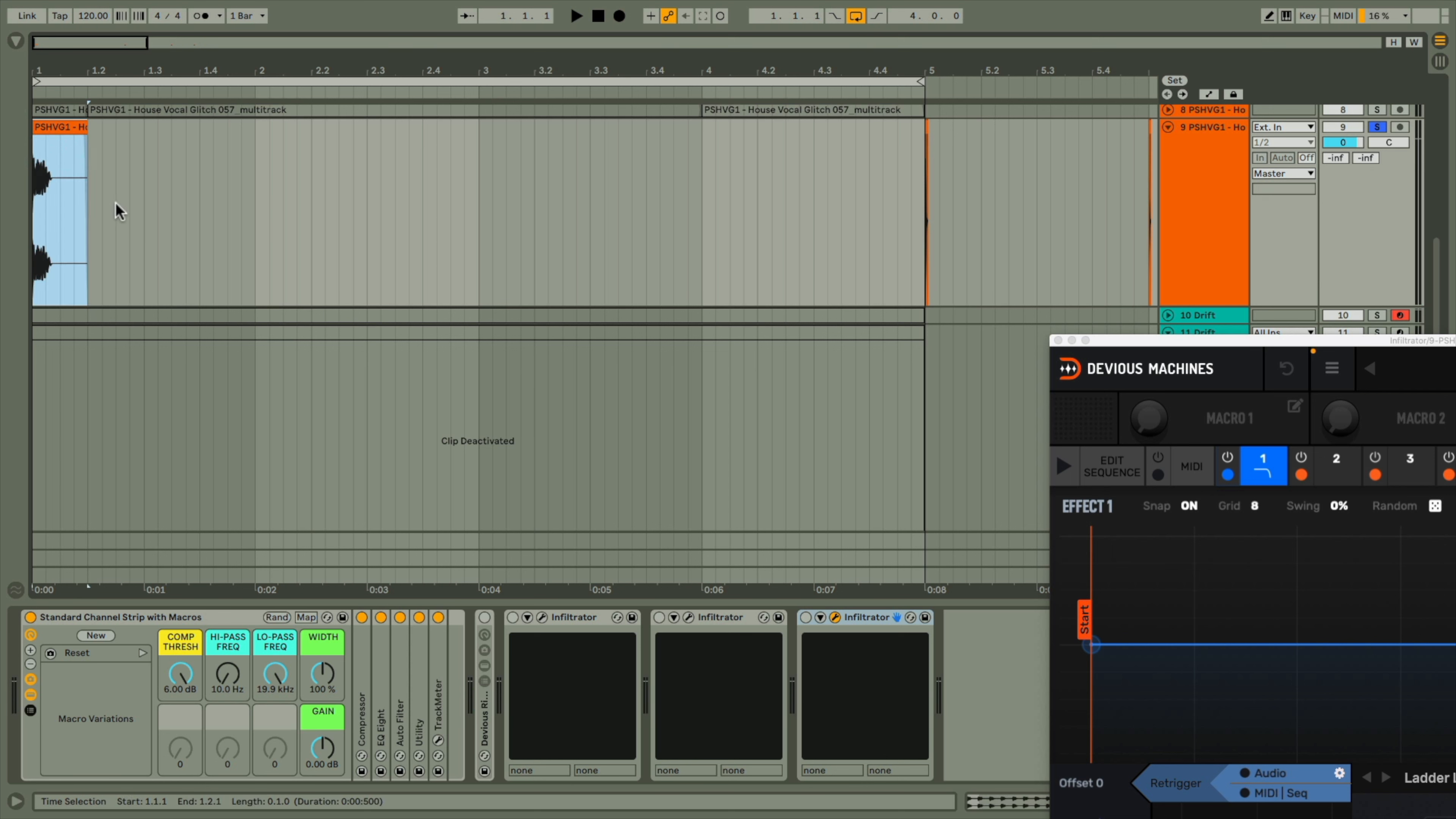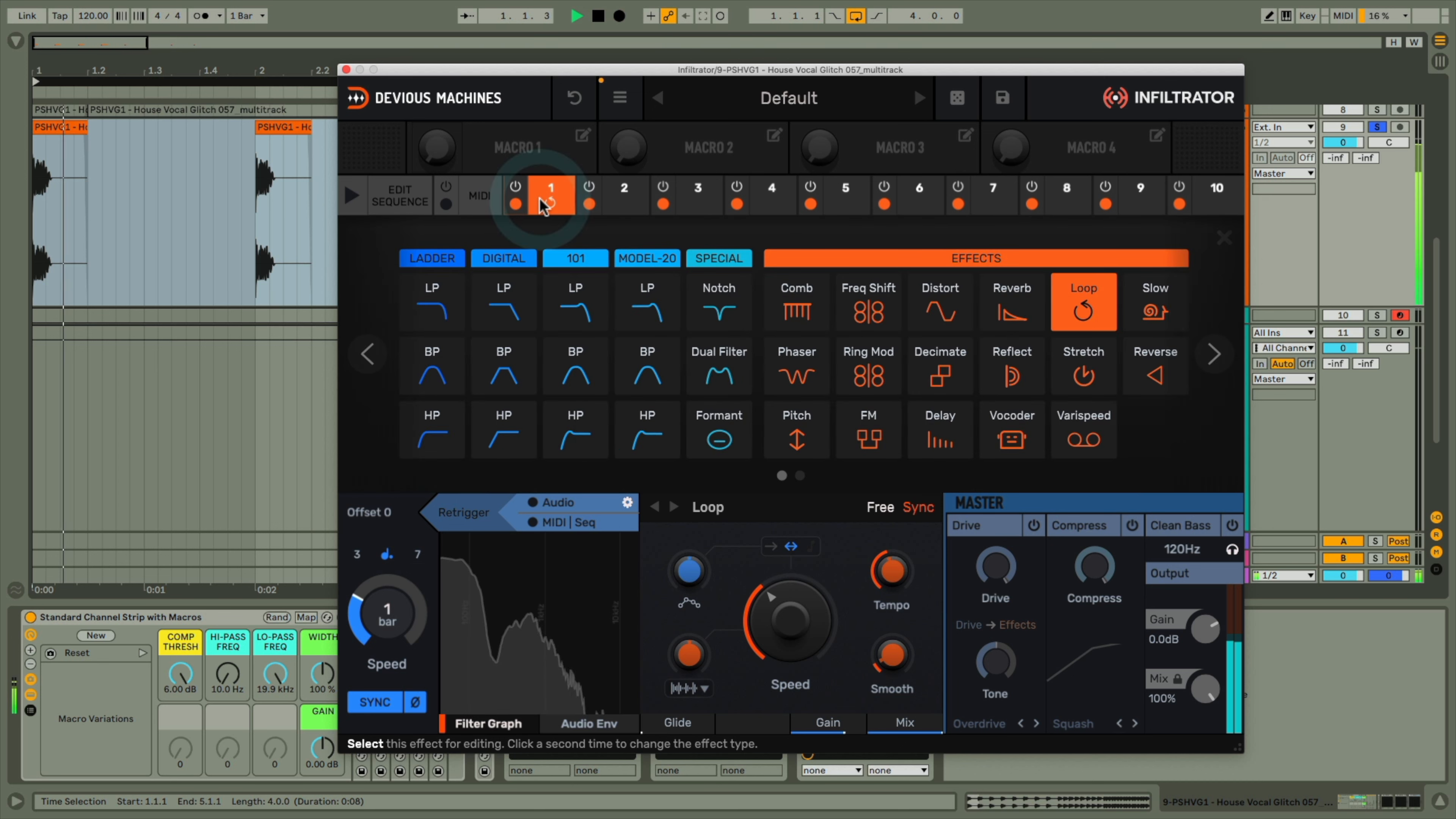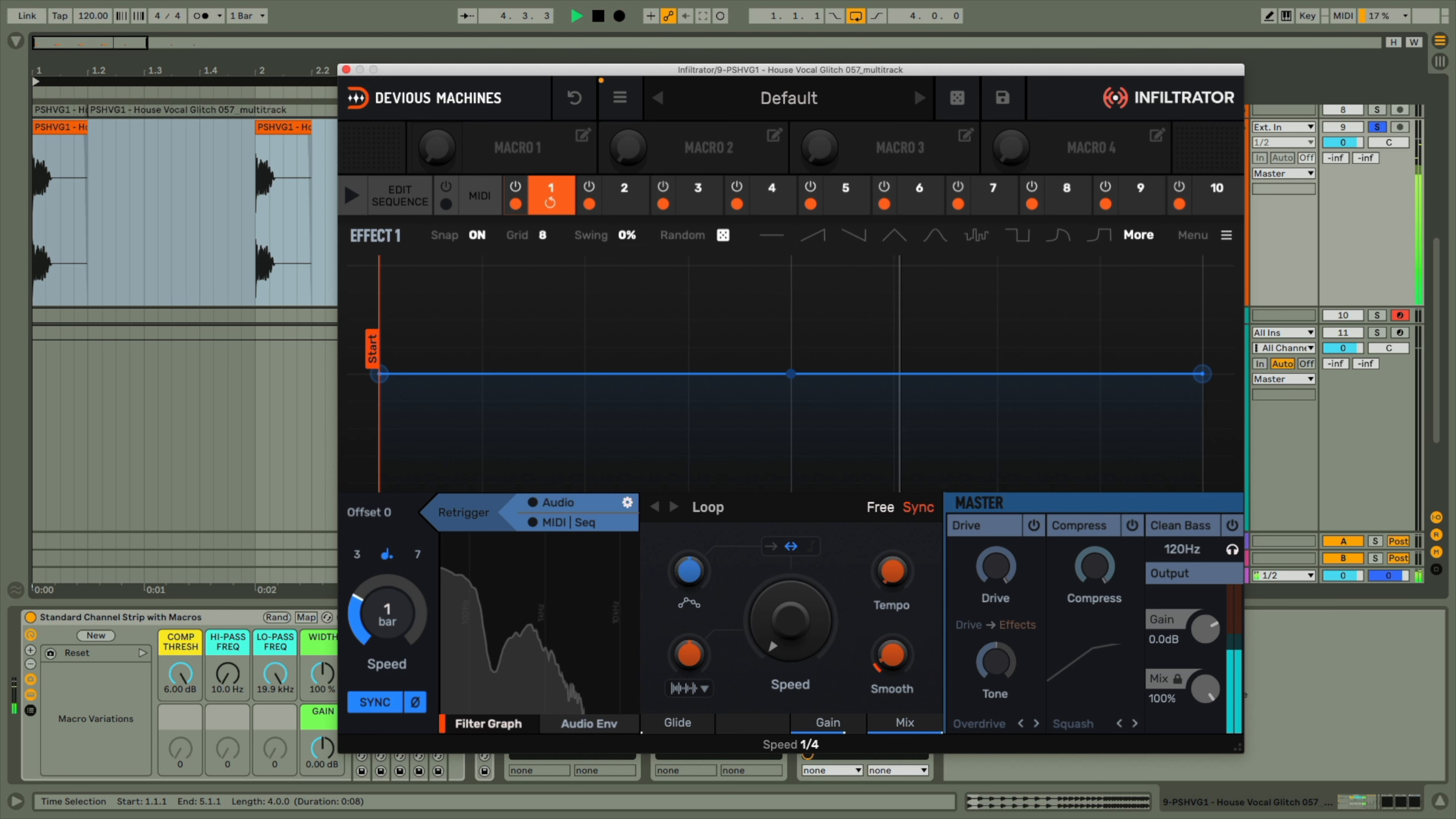I've got this drum hit, which I'll copy to the beginning of every bar in this four bar section of the arrangement. Then, turning on Infiltrator, I can use the loop effect to make it hit on every beat, by setting the tempo of the effect to one bar and the speed to a quarter note.